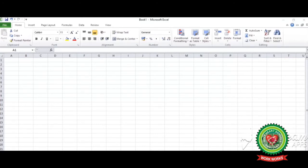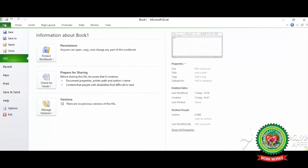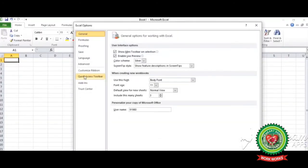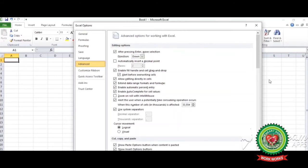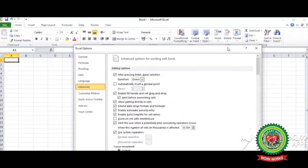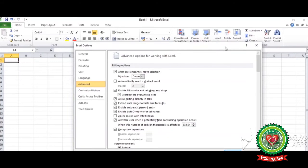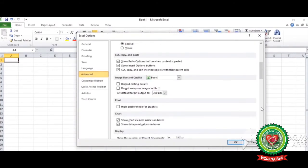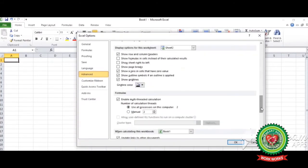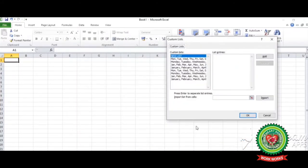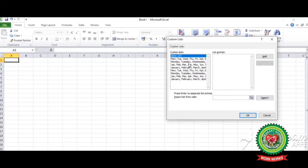First of all we will discuss creating list by typing in values. See, move to the file tab, click on it, go to the options. Now click on advanced option. Scroll down the page and go to the edit custom list button. A dialog box will appear showing the custom list that is already in Excel.